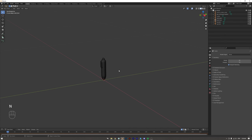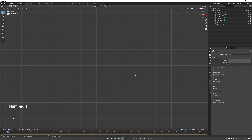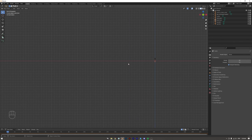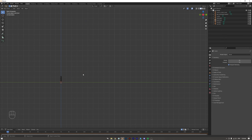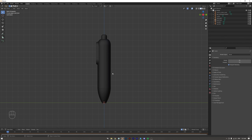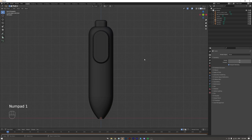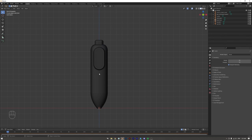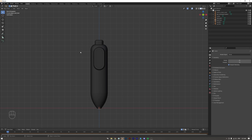One thing I forgot to mention: you can access the orthographic view using the numpad. Press 1 for the front view, 3 for the side view, and 7 for the top view. You can also click the on-screen gizmo, but pressing numpad 1, 3, and 7 is faster. For those without a numpad, go to Edit > Preferences > Input and enable Emulate Numpad so you can use the regular number keys on your keyboard.